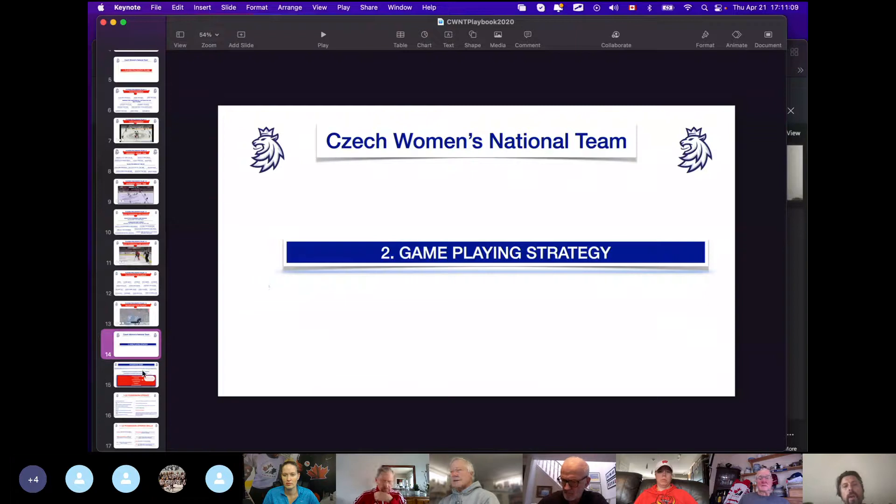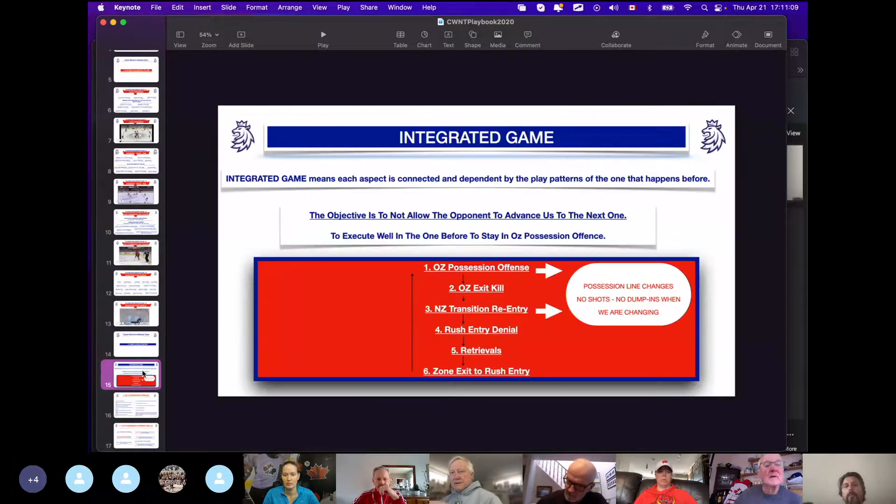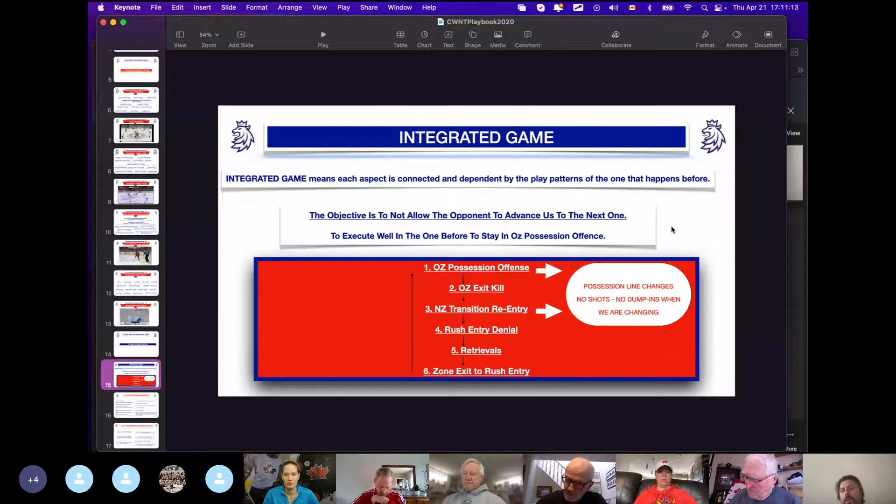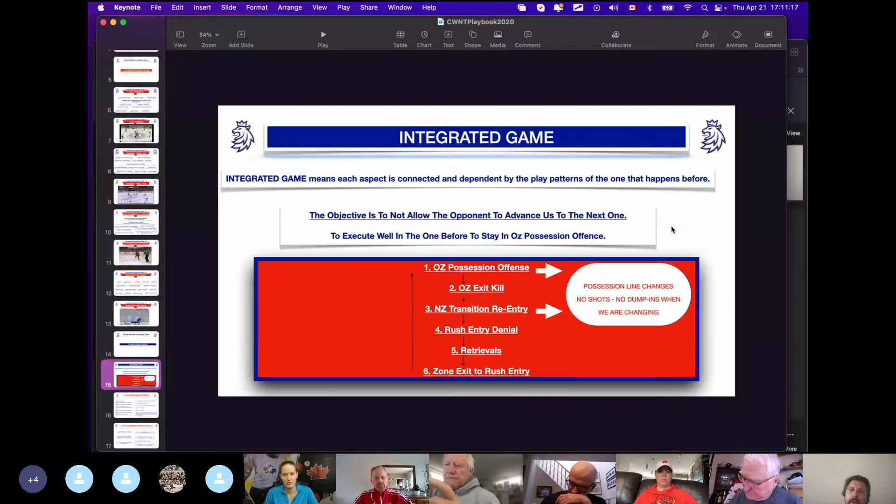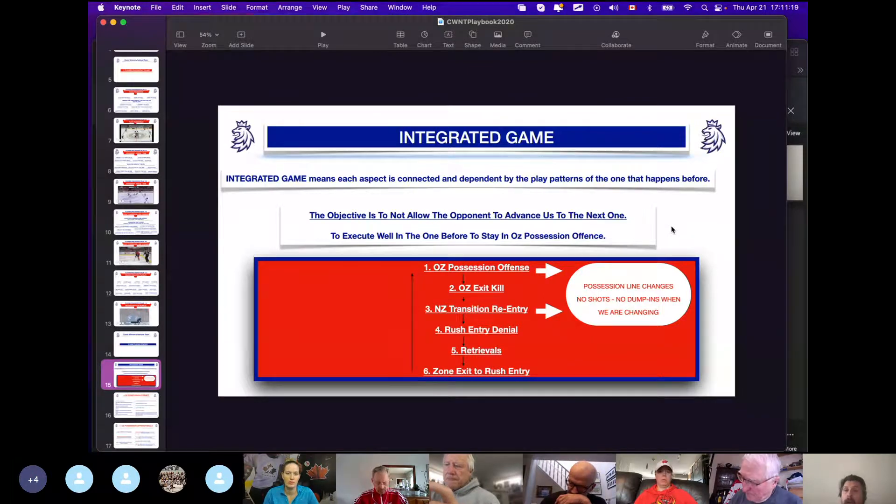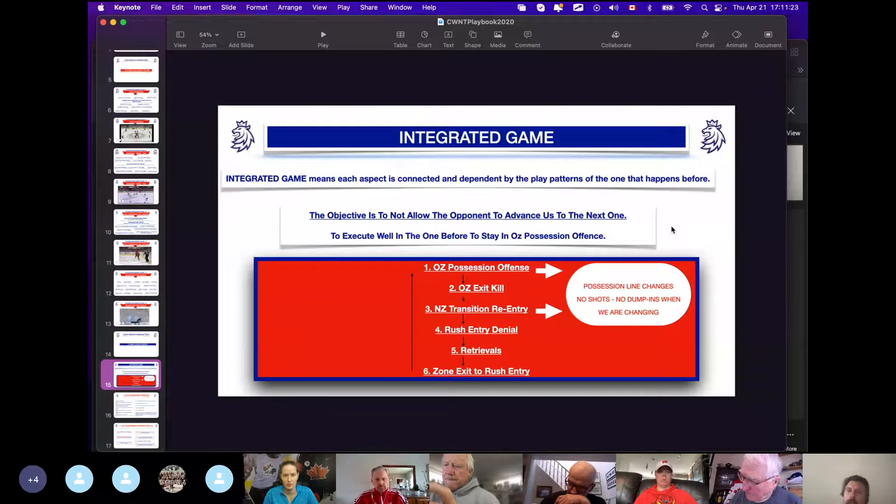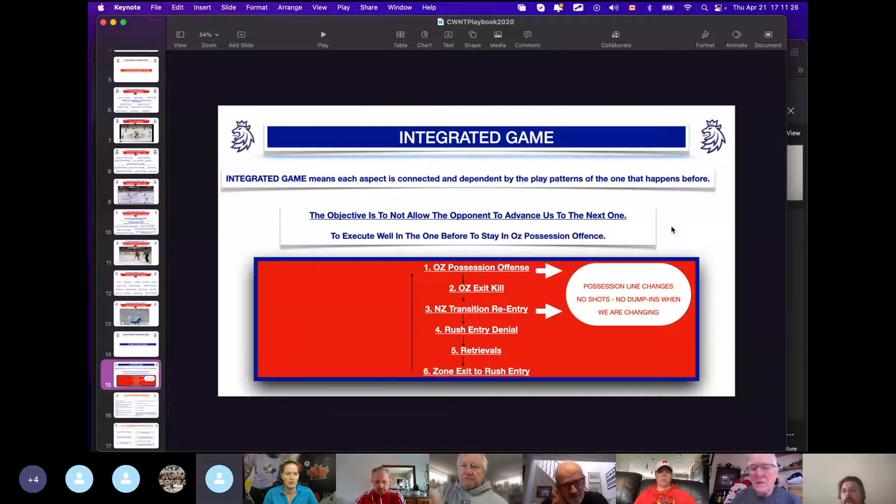Go to the game strategy and I'm just going to show you how it works. So offensive zone possession—offense is where we start, and then when we lose the puck, what do we do? Well, we need to get the puck back, so that's the offensive zone exit kill. We kill the opponent's exit; we don't want them to come out with the puck.